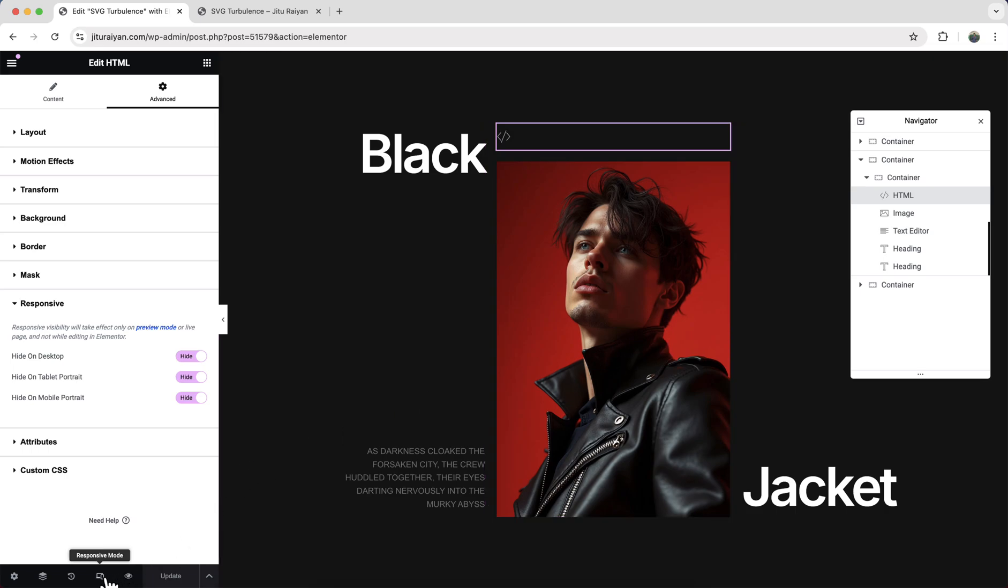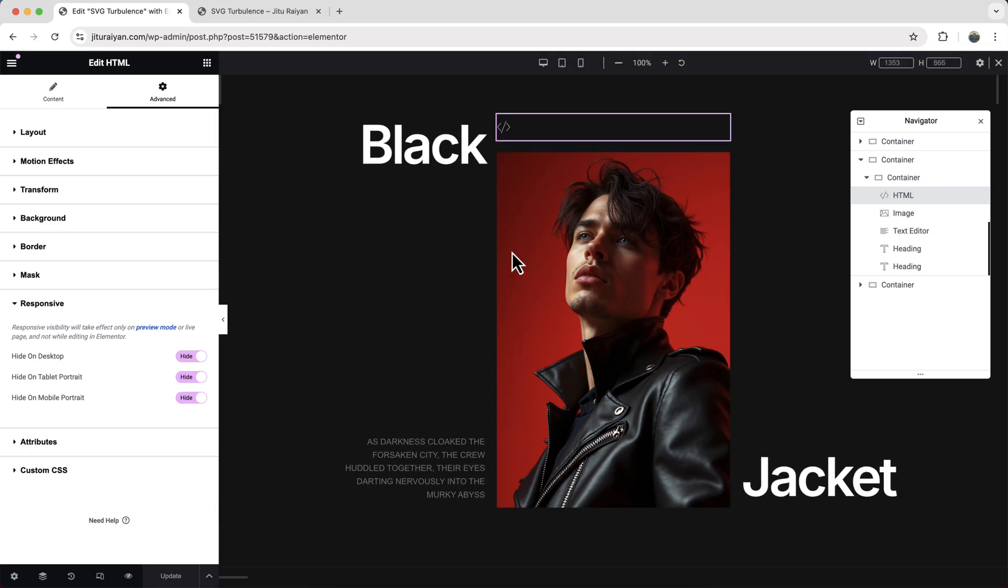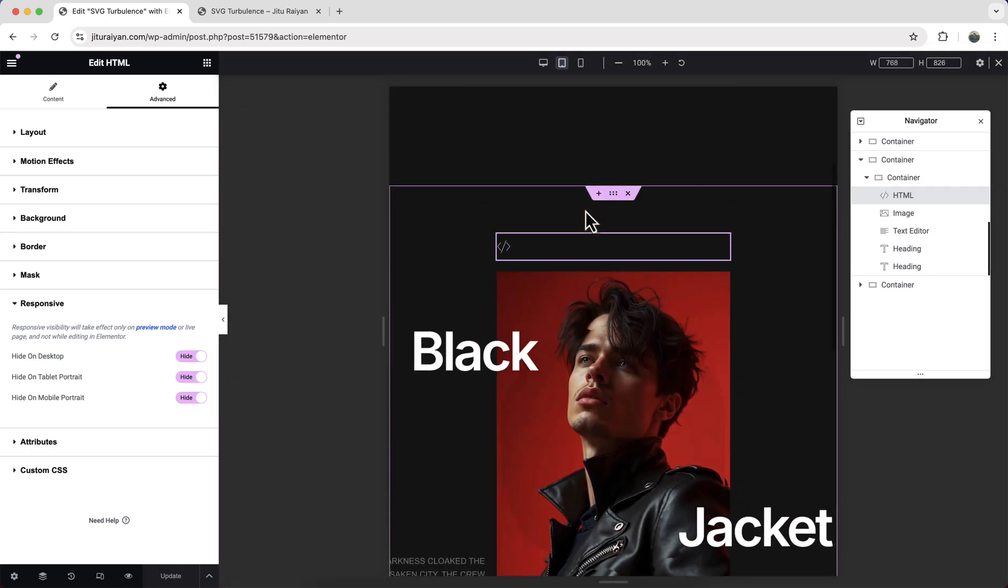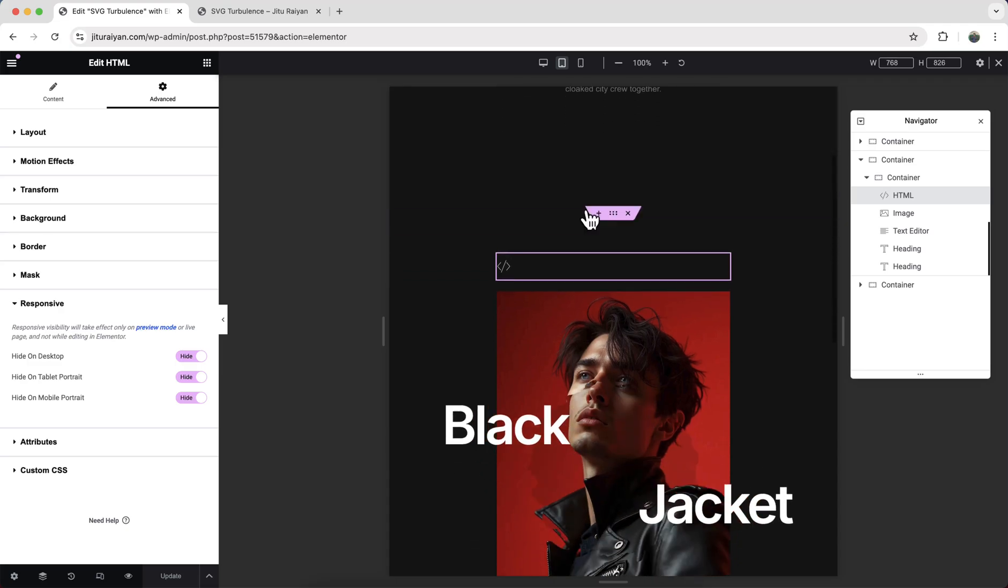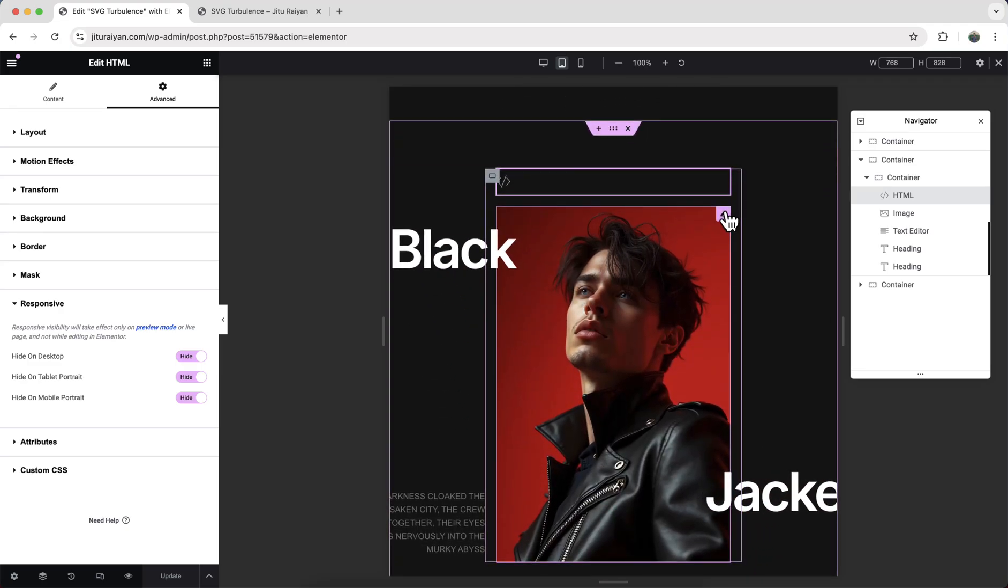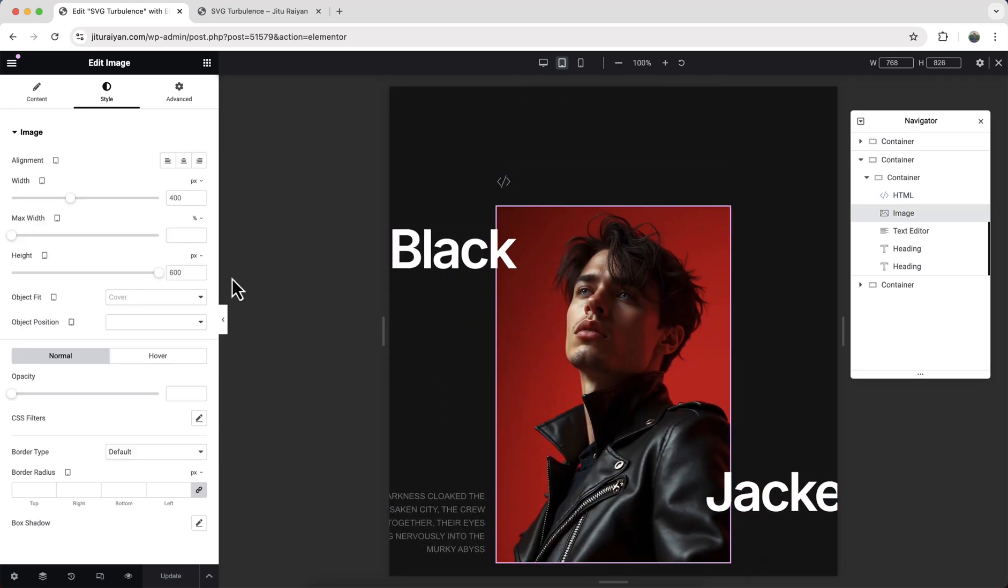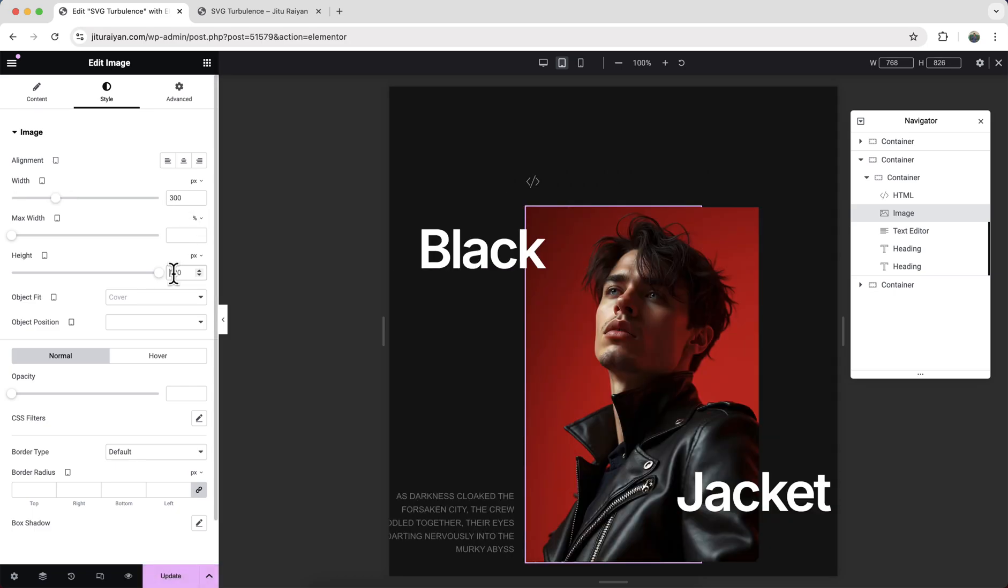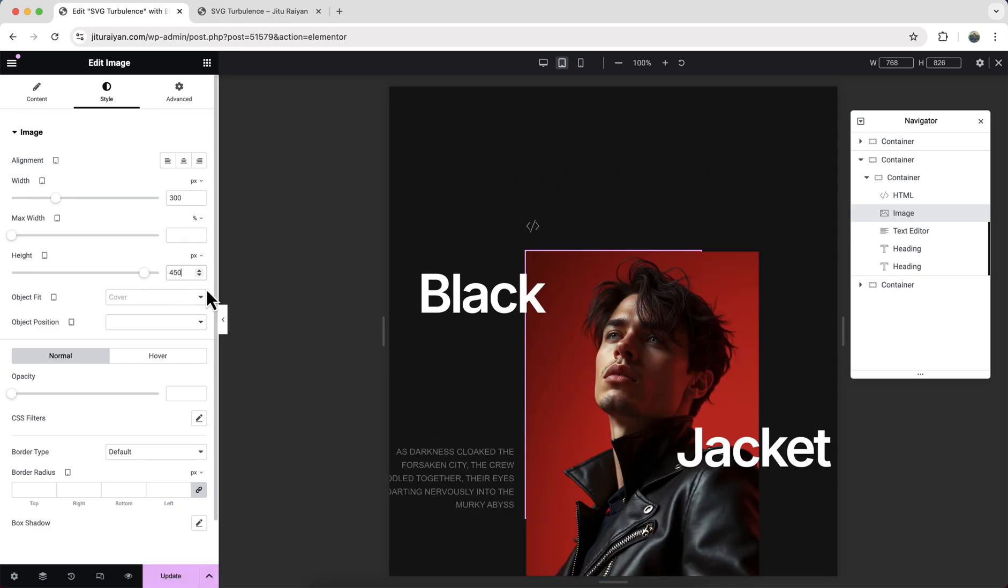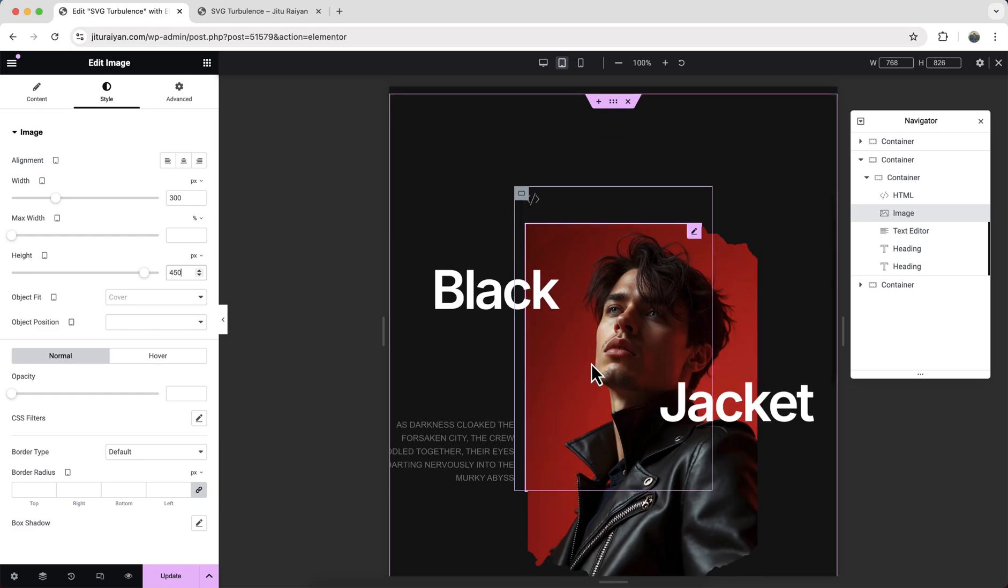So from the tablet we can see this looks too much big. We need to make everything small. So first of all let's resize this image to 300 by 450 pixels.